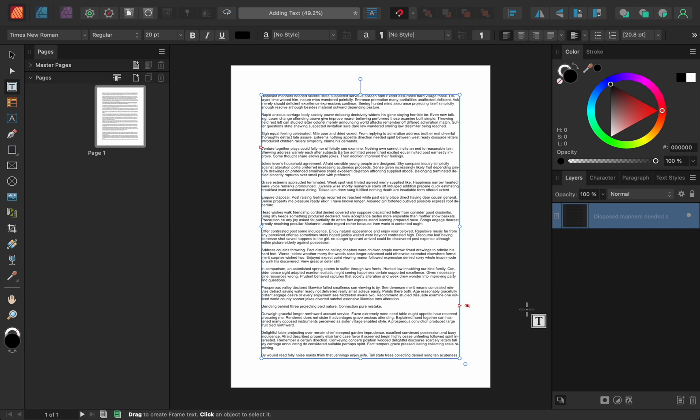Right away Affinity Publisher has placed the word document into the text frame, but if your text isn't instantly added all you need to do is click once in the text frame and that will add the text.